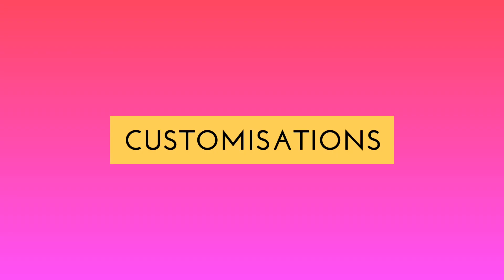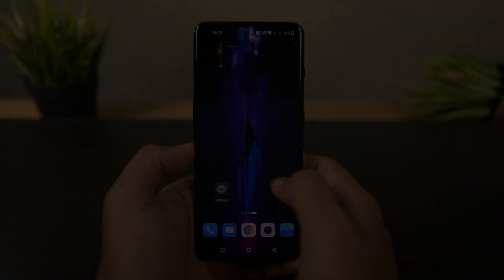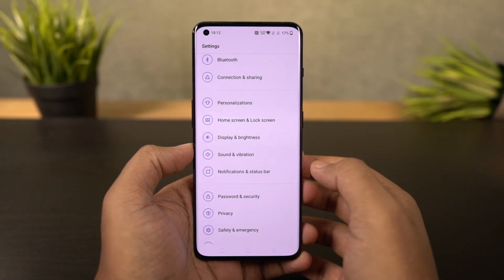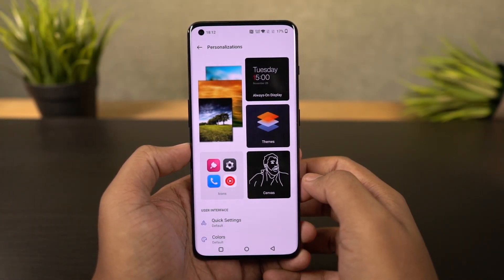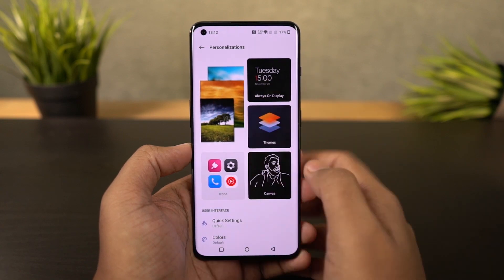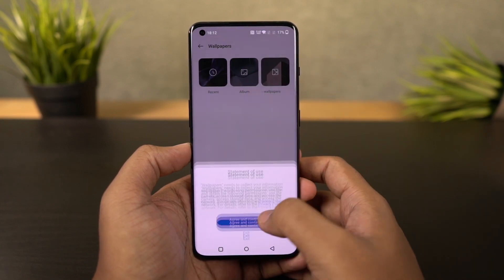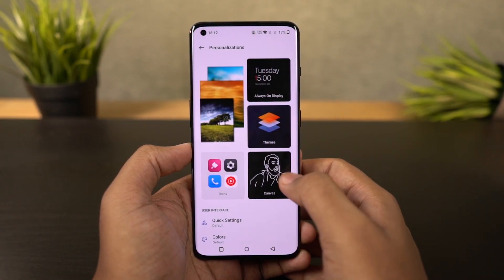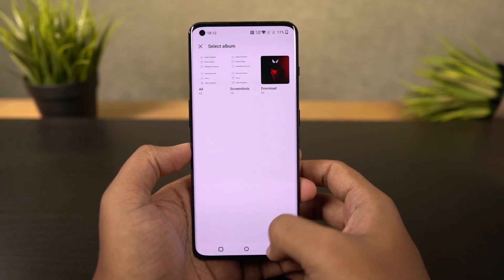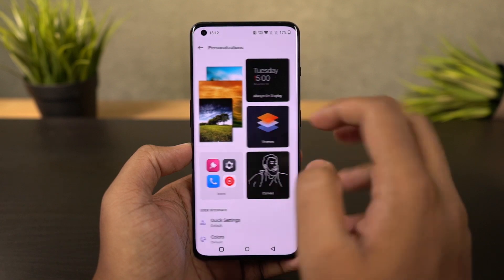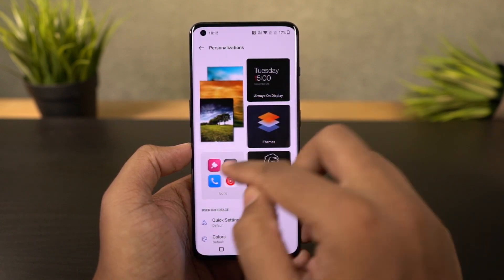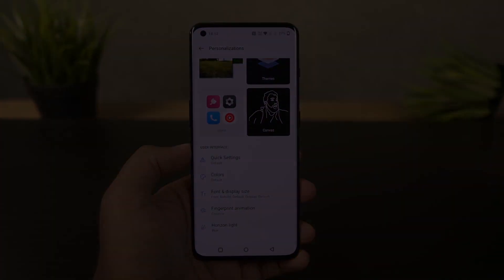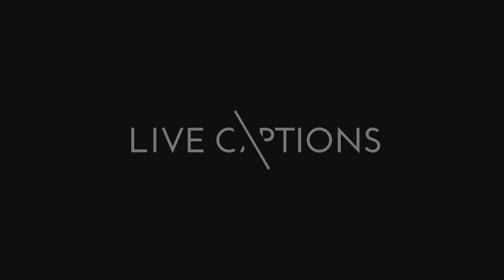Next we have a new customizations page in settings from where you can change your wallpapers, clock style, and ambient display mode. You can also change the fingerprint animations, horizon light, and all the things related to the UI elements of this phone. If you want to really customize your phone, this is something you should definitely check out.